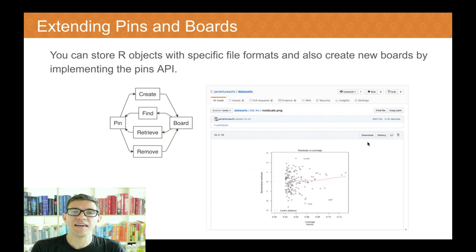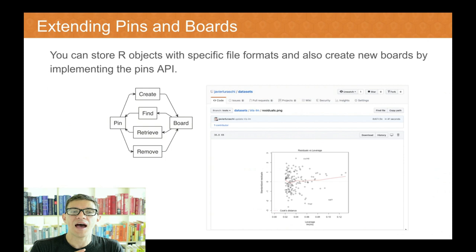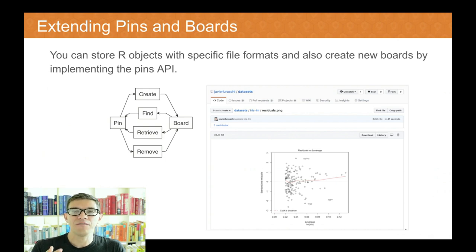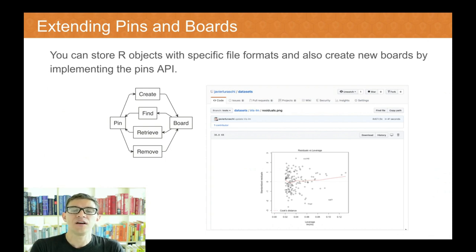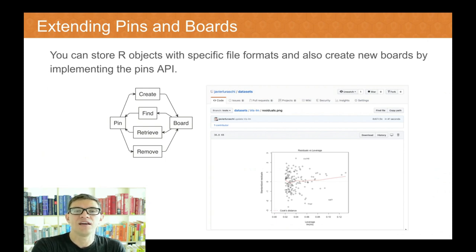You can also extend the pins and boards. Say, for instance, you are dealing with a proprietary file system in your organization that the pins package does not support. You can send us a pull request, but you can also create a package that implements four operations: create, find, retrieve, and remove. If you can implement these four operations, you can have a fully functioning board for whatever storage provider that might be. In addition, you can also configure how each particular R object is stored. When we store a data frame, it gets stored as a native R object and also as a CSV file for easy interoperability. But you can choose to store ggplot or plot objects with their screenshot as well, and this is configurable with an S3 method over the pin verb.